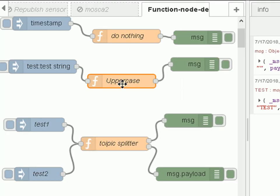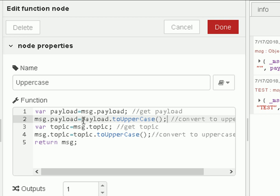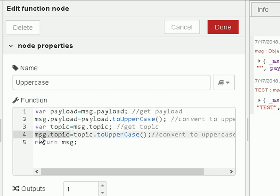So let's take a look at the function. The first thing I do is assign the message payload to a variable called payload, and then I convert the payload to uppercase using this statement here, and I assign it back into the message payload object. That's converting the payload to uppercase. I do exactly the same with the topic — I assign the topic to a variable called topic, and then I convert that to uppercase and assign it back into the message.topic property. At the end, I return the message.